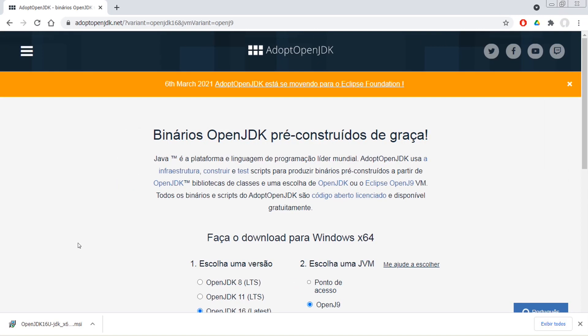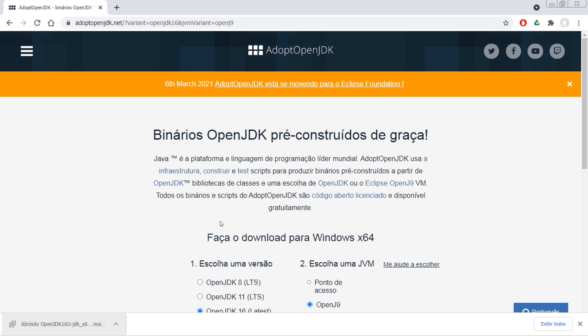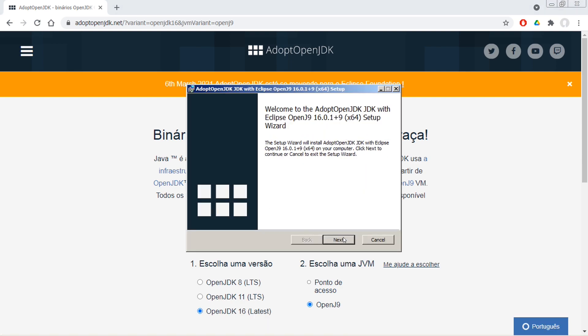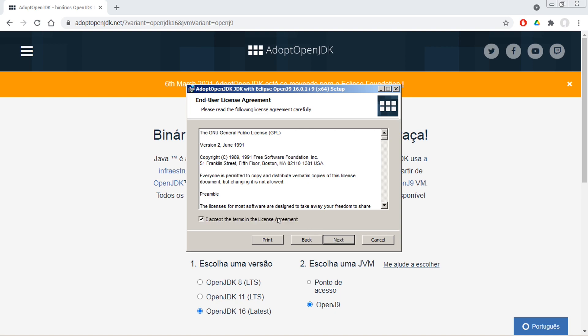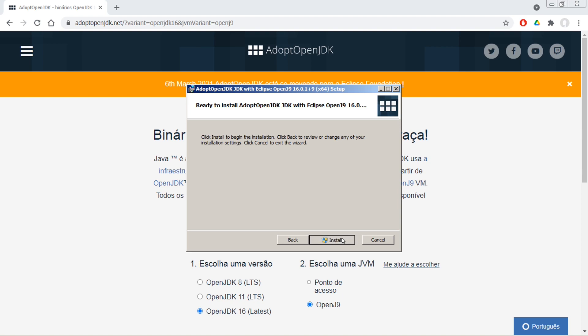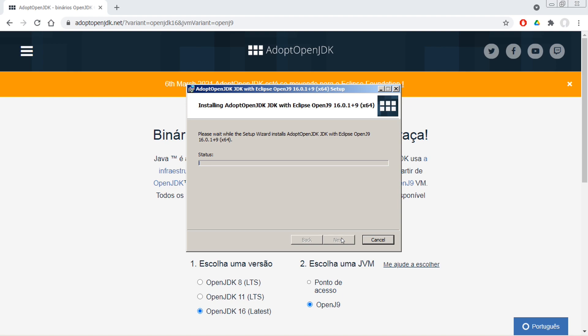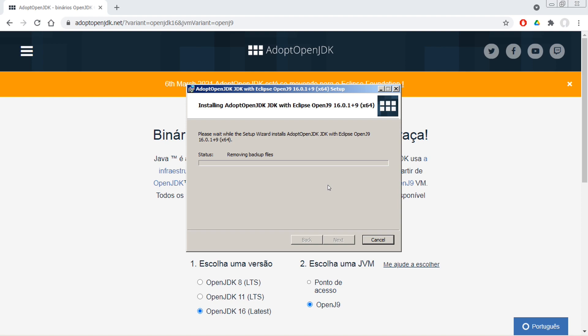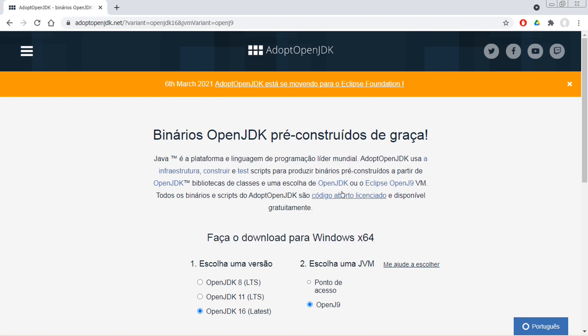Bom, depois de uma eternidade, está aqui o download. A gente vai abrir, executar. Da Next, aceita Next, Next, Install. Sim.